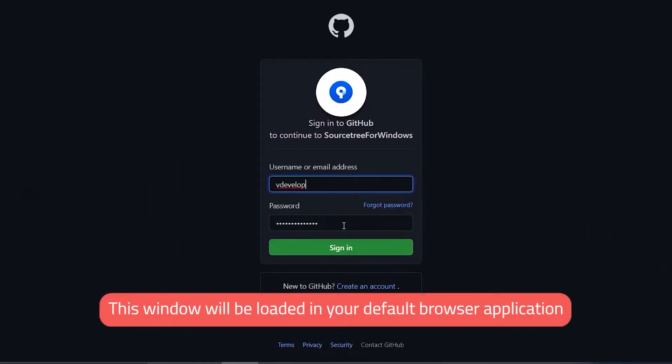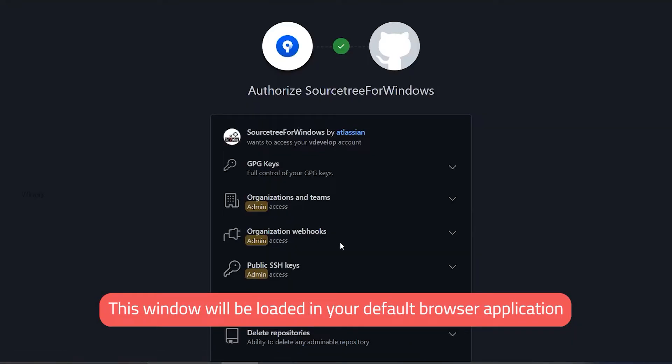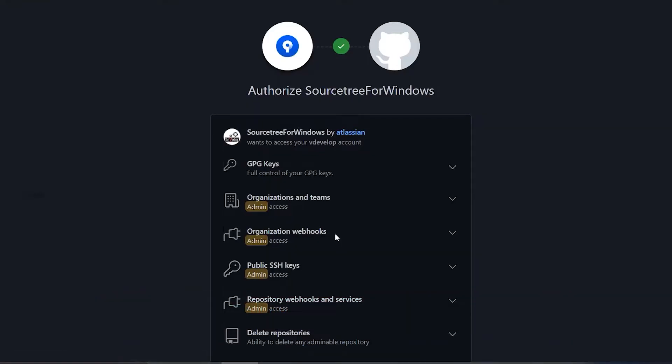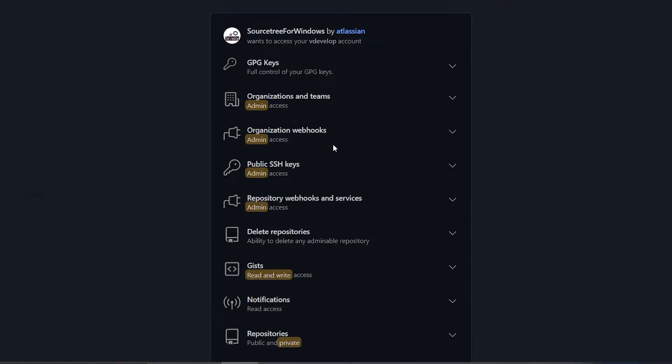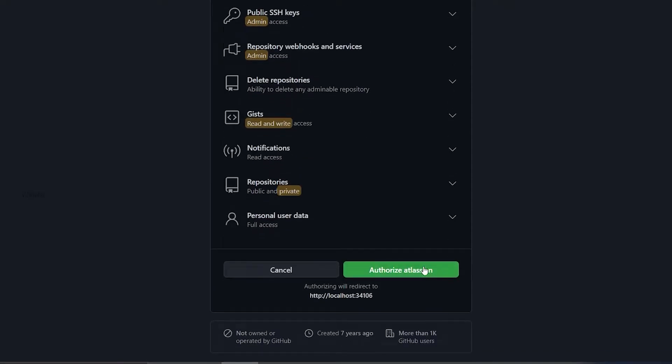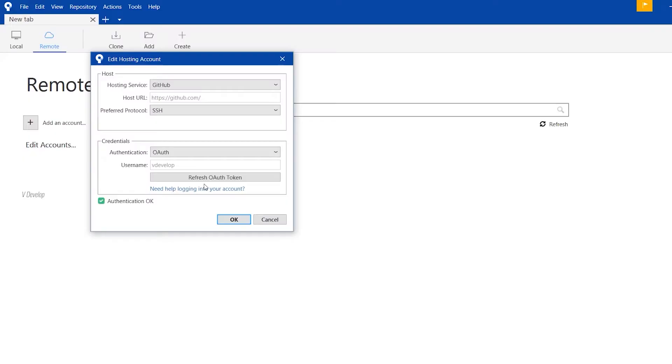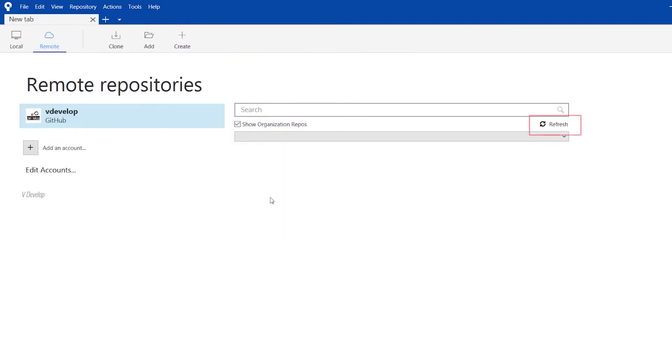This will load the GitHub page asking for permission for Sourcetree. For that, we can sign in to our GitHub account first. Sourcetree is asking access for all these activities. We can allow them all by clicking here. Coming back to the Sourcetree window, we can see authorization OK message here. Now, we have connected our GitHub account to Sourcetree. We can click on the refresh button here to see all the repositories in remote.